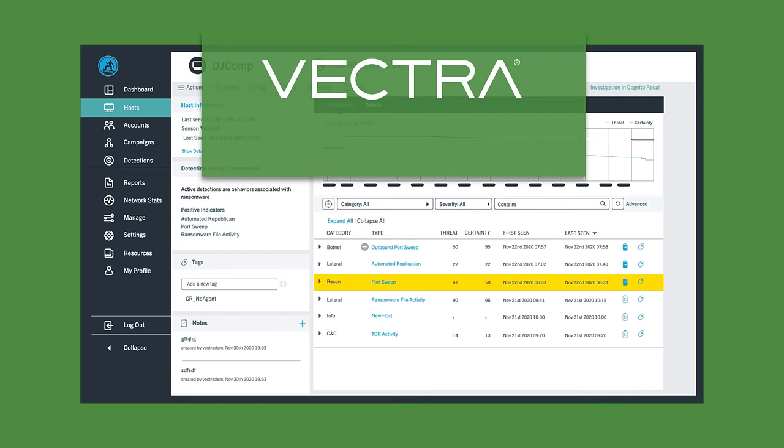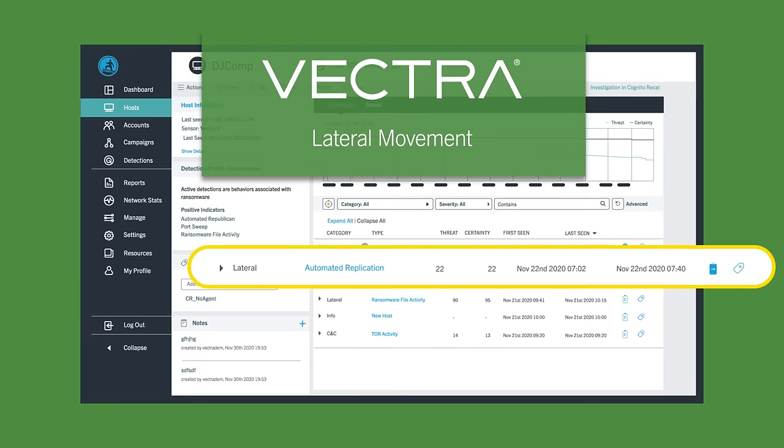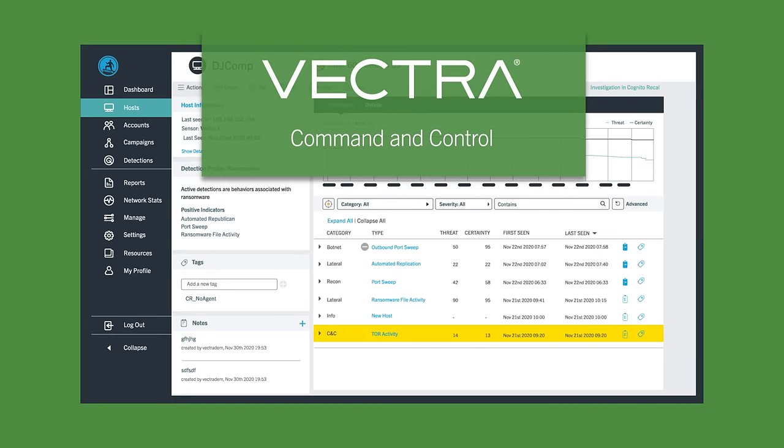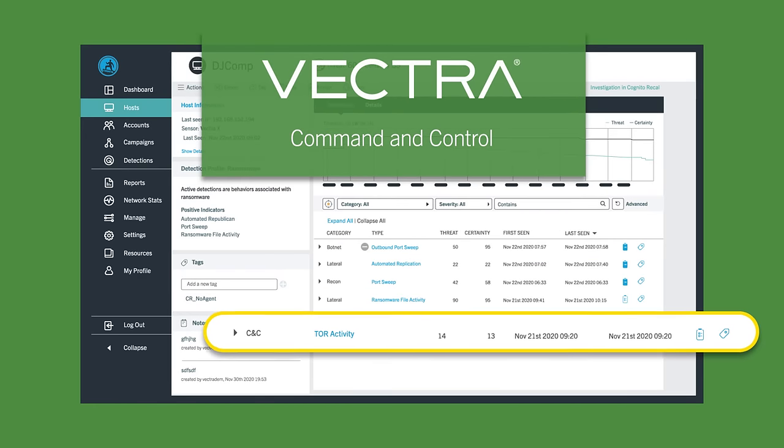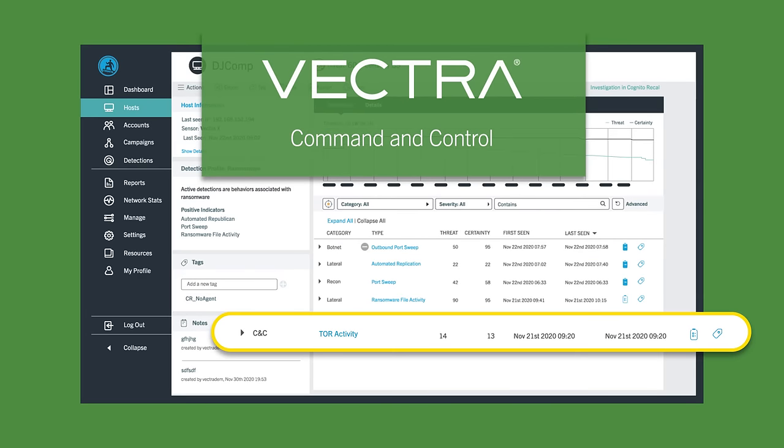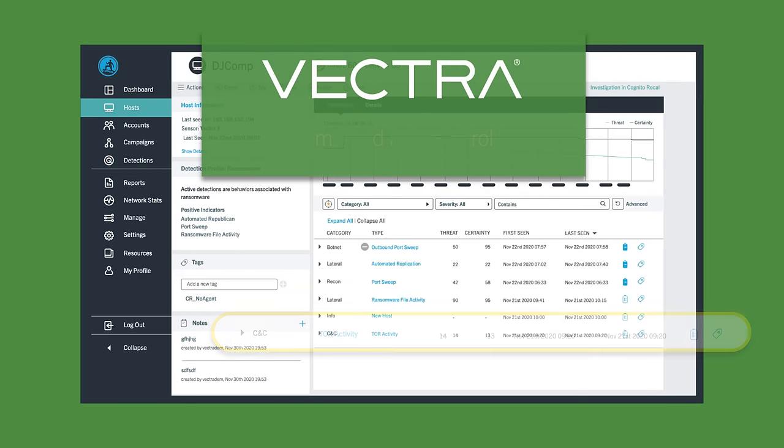Such as reconnaissance, lateral movement, and command and control, in which attackers routinely engage before encryption occurs.